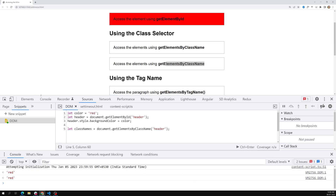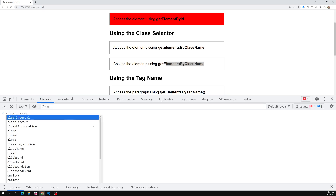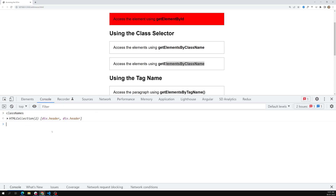Going to the console and typing the variable classNames, you can see the output. document.getElementsByClassName returns an HTMLCollection — it is not the same as a JavaScript array. Only some of the methods available on JavaScript arrays will work on it. This HTMLCollection is the browser's internal way of representing a set of element nodes in the DOM.